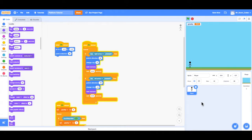Hello everyone and welcome back to video number six. In this video we're going to look at collision detection. So when the player touches the door at the end of the level, they go to the next level. Or when the player touches lava, they can either restart the level or lose a life. So let's get into it.